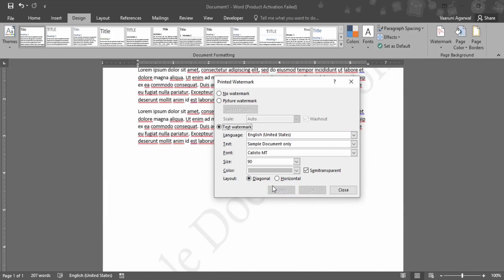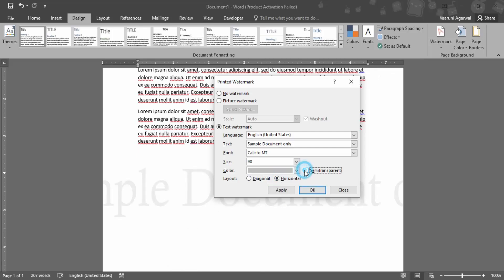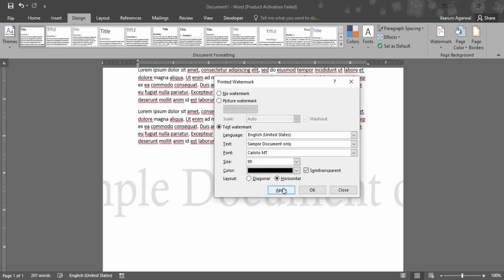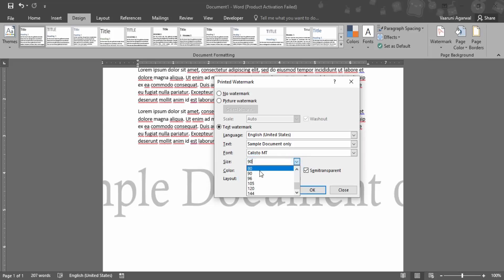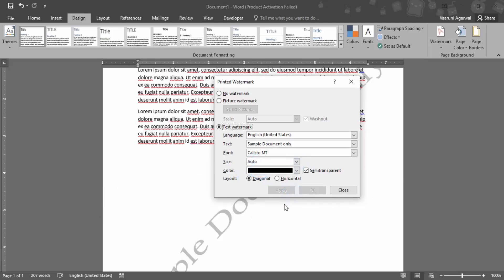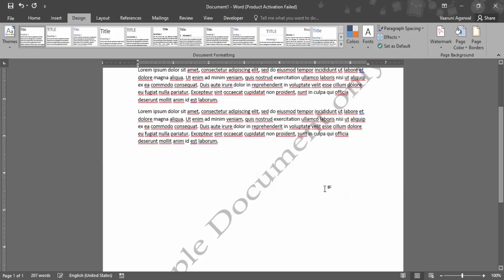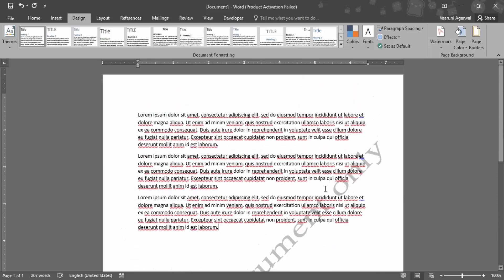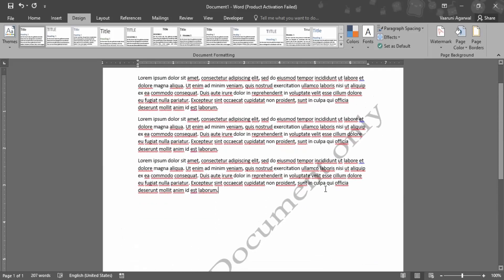This is how it looks for diagonal, and this is horizontal. You can change the color - remove semi-transparent and click apply. If you want to change the color to black, it's much more readable. Let's go with diagonal and change the size to auto so we can read the whole text at once.